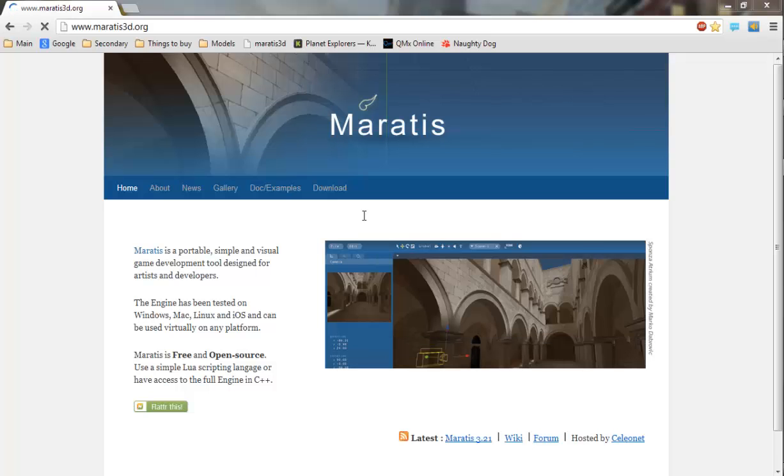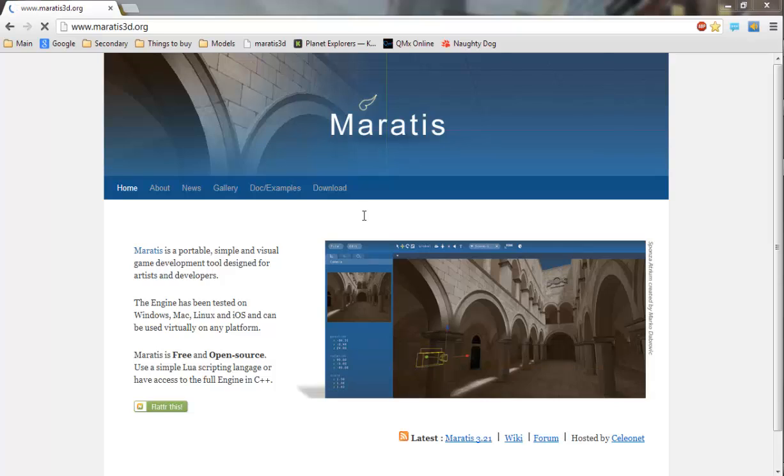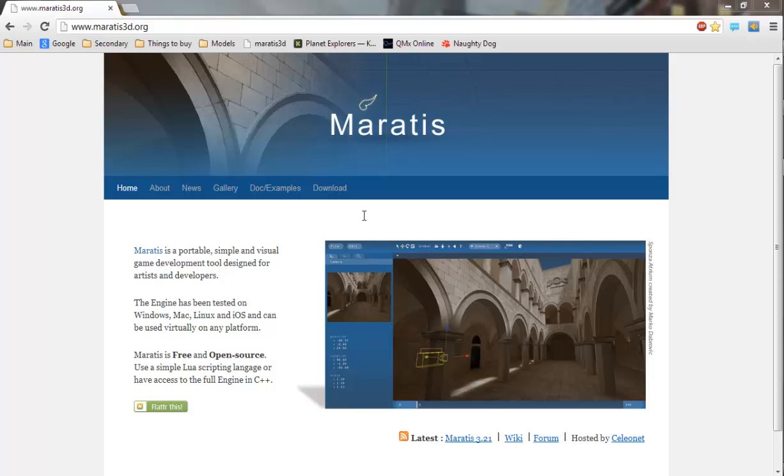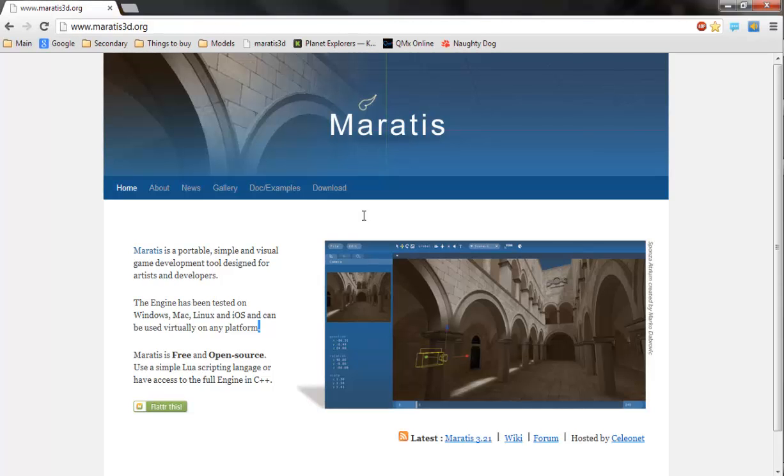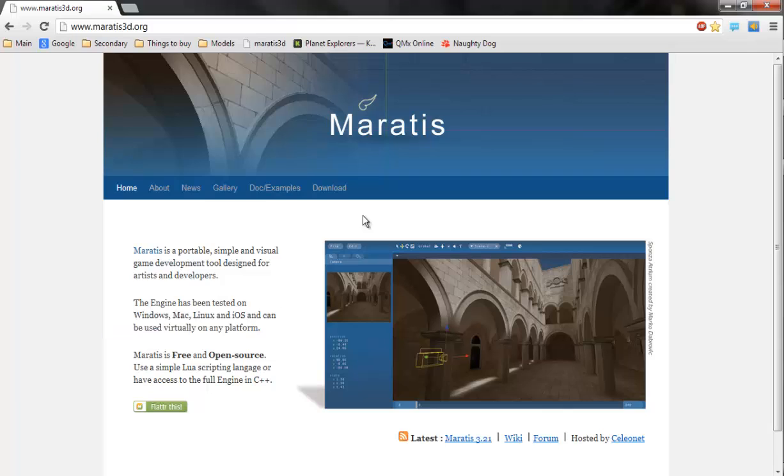Hello everyone, today I'm going to be showing you how to install Moradis, which if you don't know is a really good game engine that uses Blender. It's for Windows, Mac, Linux, and iOS, or virtually any platform as it says here.